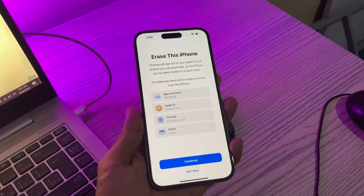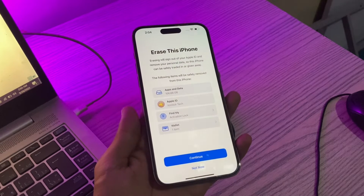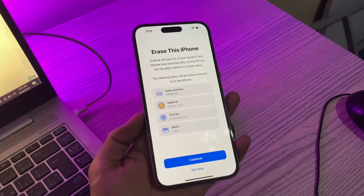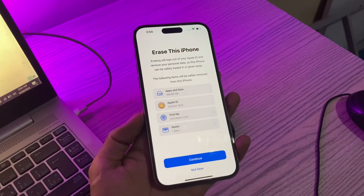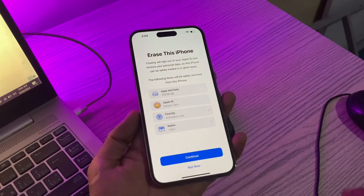Don't worry, you are not going to erase it. You are not going to factory default your iPhone. You won't lose any of your data. Trust me.